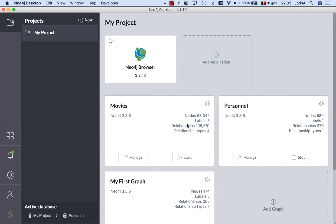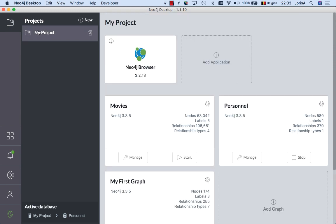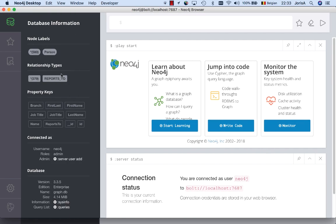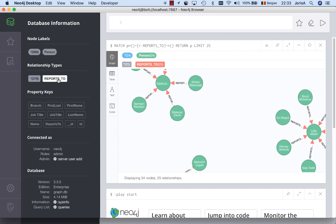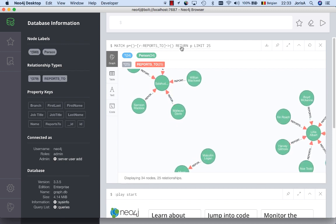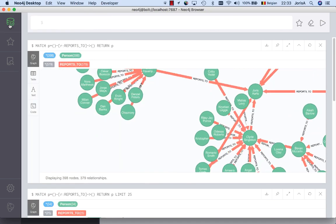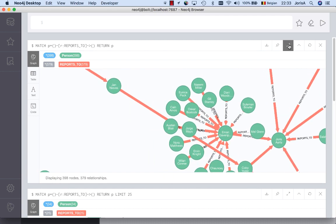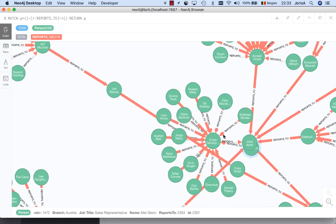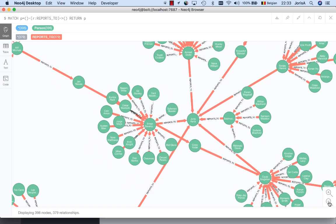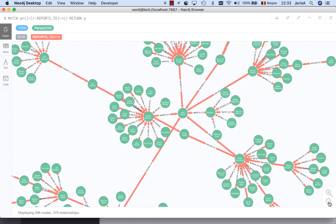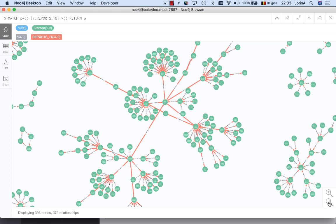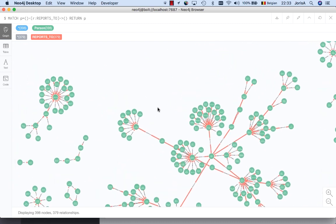Now we loaded this data in the graph. We showed you that in the previous video so I have my personal graph right here. Open the query browser. And I have these reports to relationships. By default it's limited. So if I want to show you the entire database in the graph, there we have it. This is the general manager and everybody should in one way or another report to that guy.